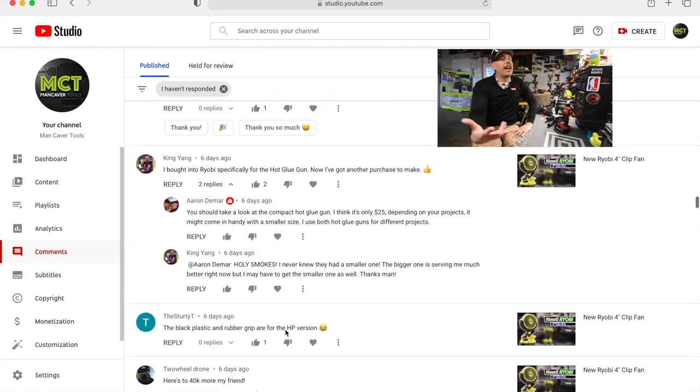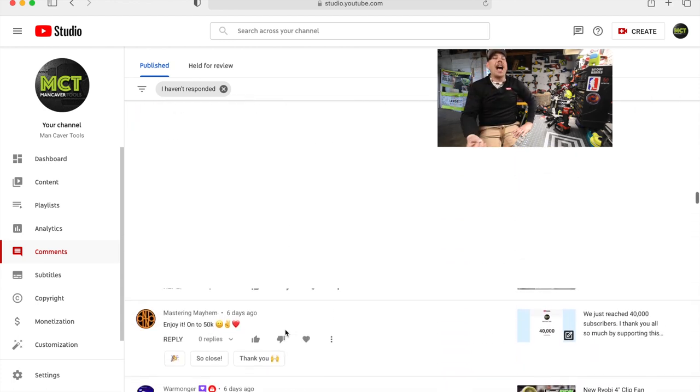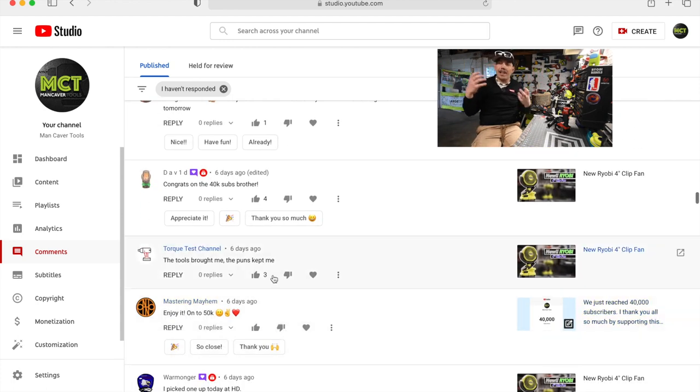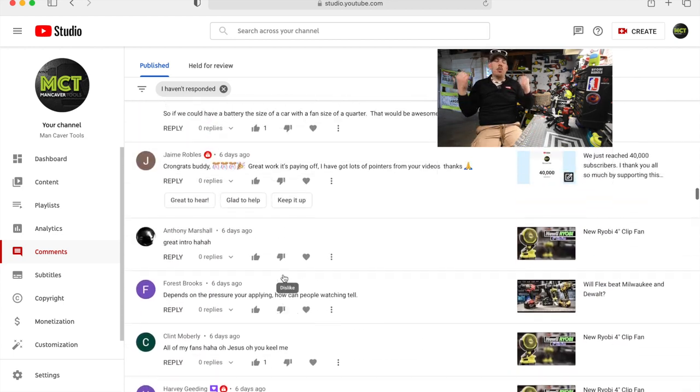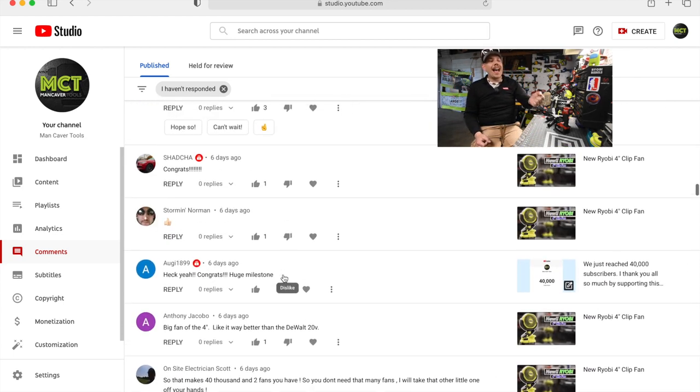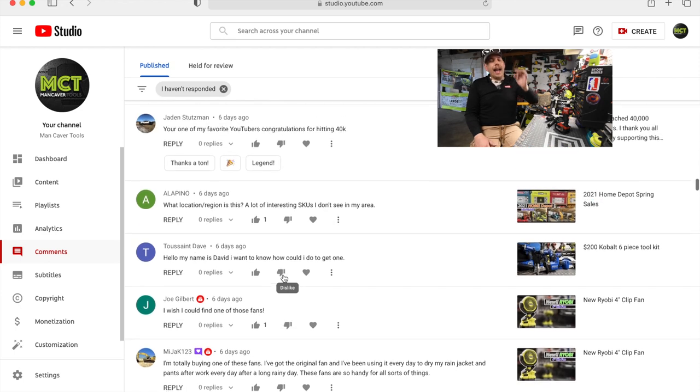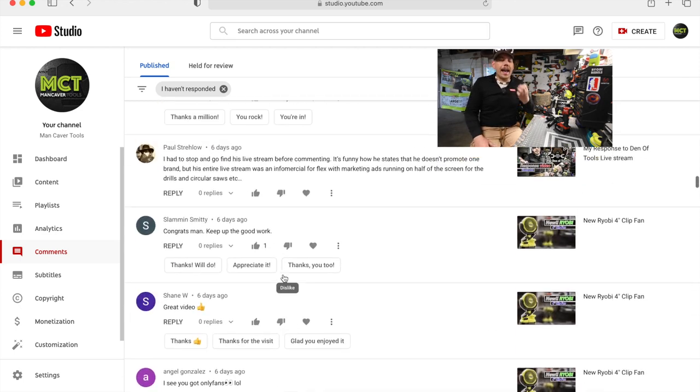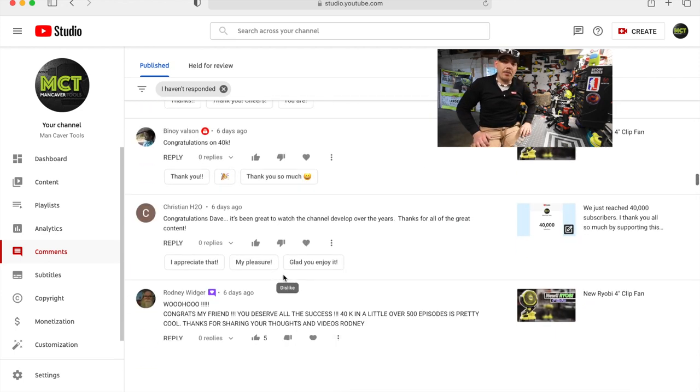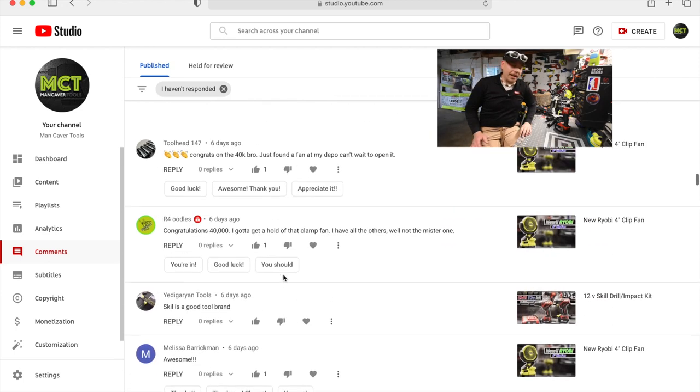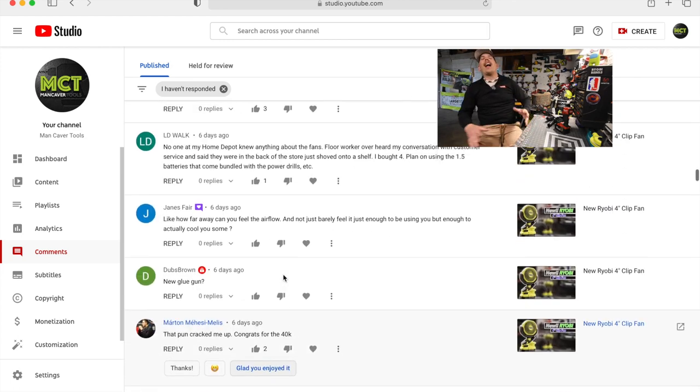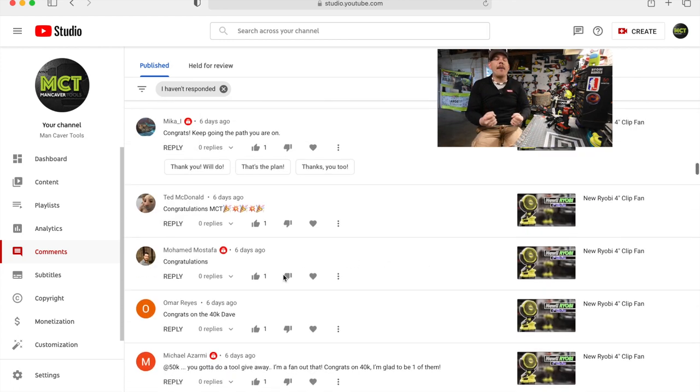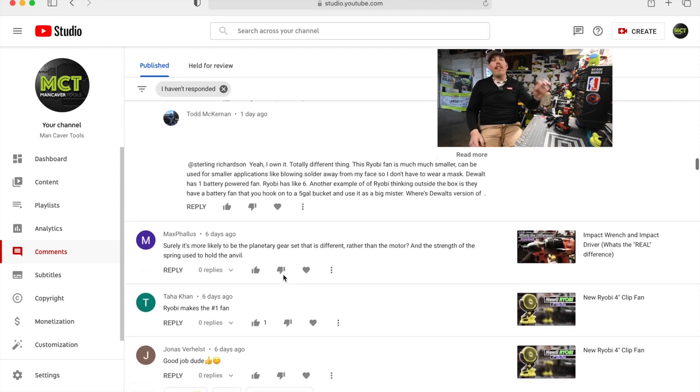This channel thrived from the comments. This channel became what it is today because of the comments, and that is one thing I cannot ignore. I seriously am going crazy over not being able to answer these comments like I normally do, like ever since I started this channel. I answered every single comment legitimately and liked and hearted it with a real response.